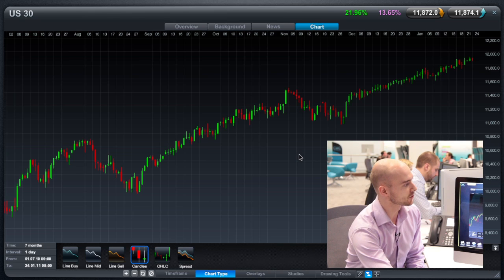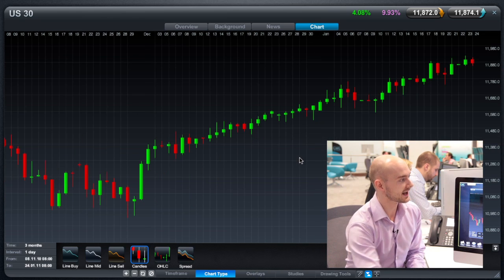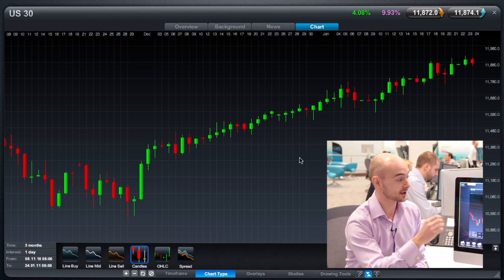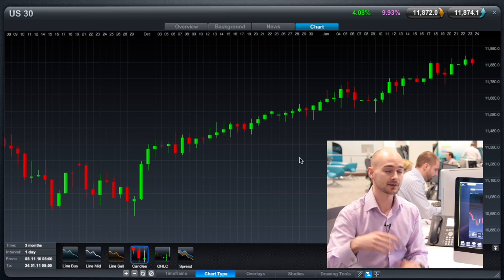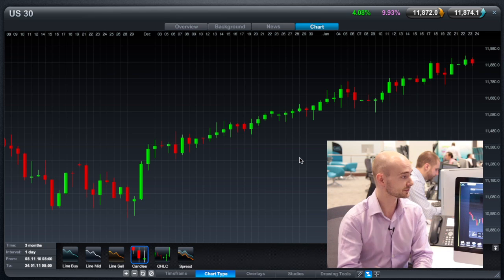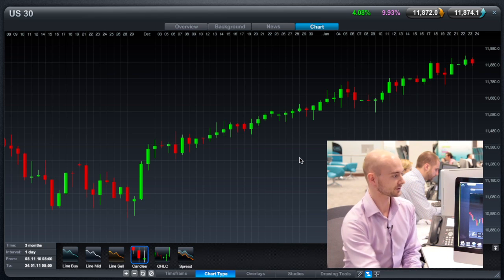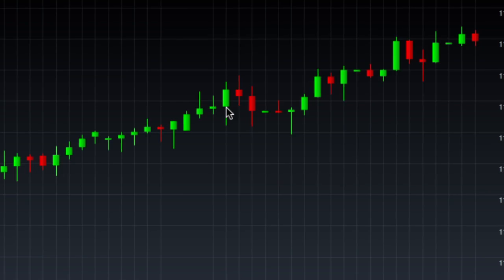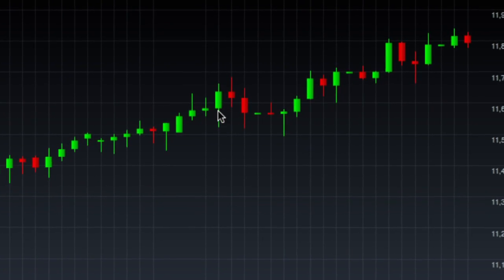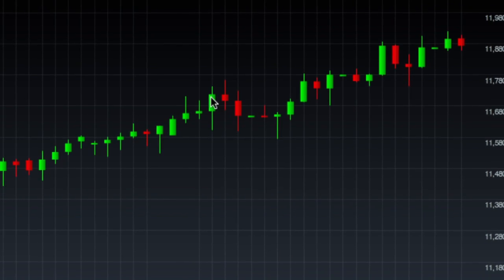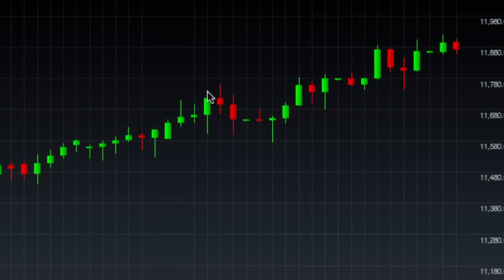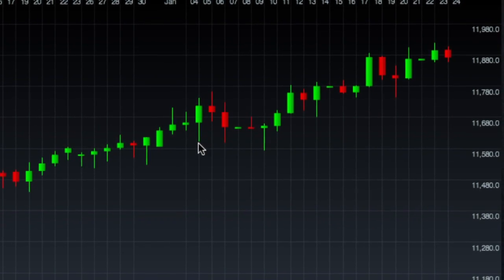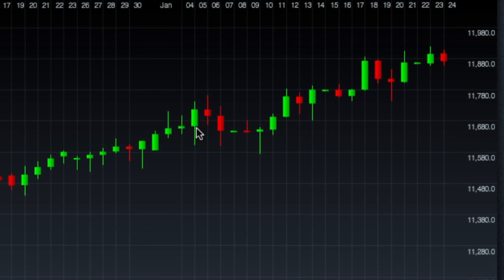They're called candlesticks because they've got this slight body in the actual chart itself, which will either be coloured red or green. If it's green, it means it's gone up in value since the previous period. If it's red, it means it's gone down in value since the previous period. If we just pick one of these candles right here — while it's green, the opening price is at the bottom and the closing price is at the top. You've got these little wicks at the top and bottom, which represent the highest and lowest levels, and the body represents the opening and closing price.